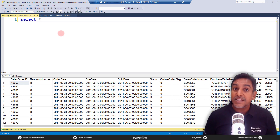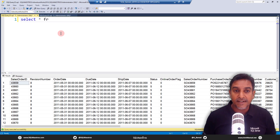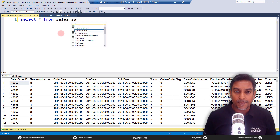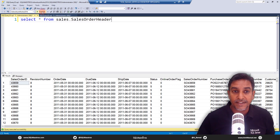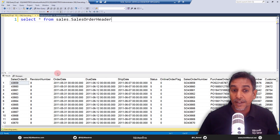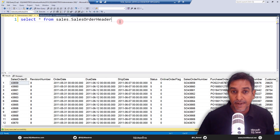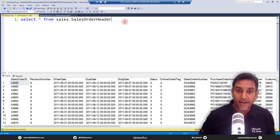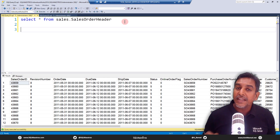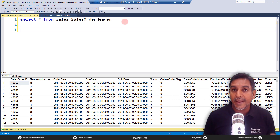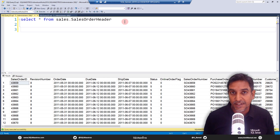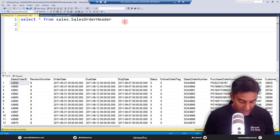We write a simple SELECT statement — SELECT * FROM SalesOrderHeader — and execute it to get the expected output. Now, which DMV has the information about query statistics or execution statistics?